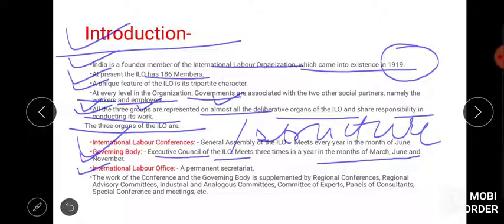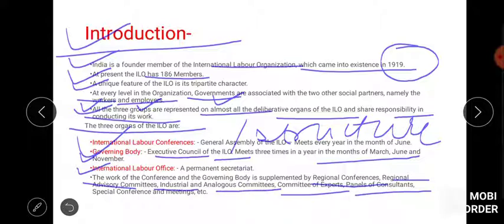Next is the International Labour Office, which is the permanent secretariat. All activities and things involved come under it — it is a permanent body where proper meetings happen. The work of the conference and governing body is supplemented by regional conferences, regional advisory committees, international committees, committee for experts, panel of consultants, special conferences and meetings, etc.